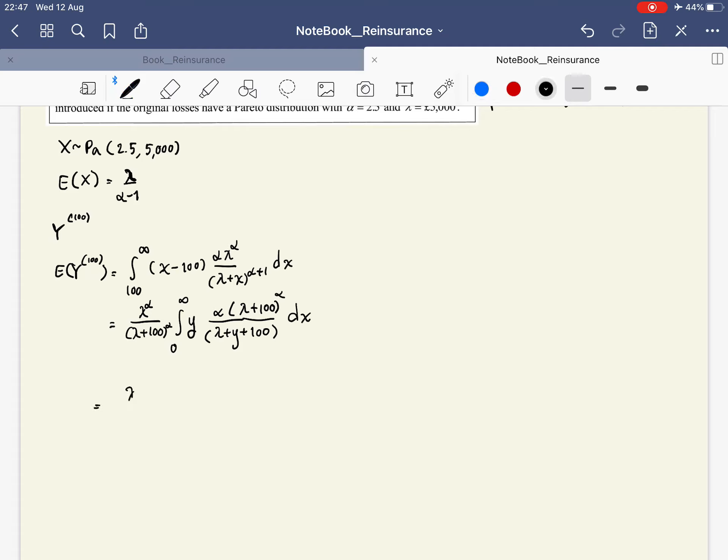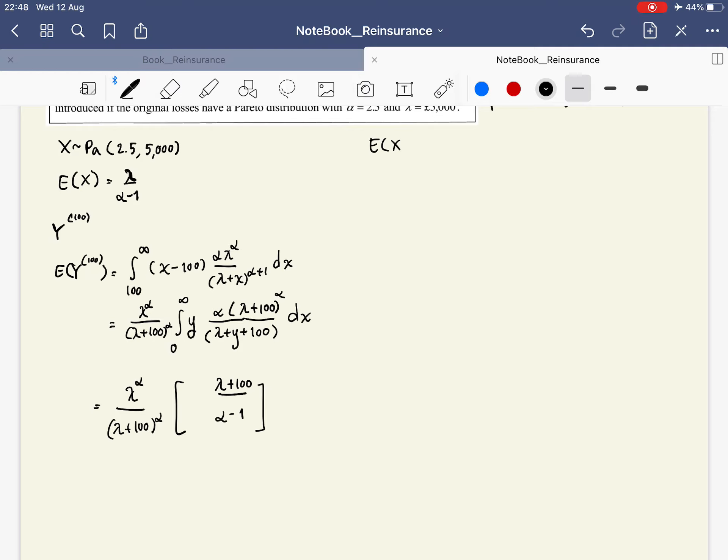We finally have this multiplied by lambda, which is (lambda + 100) over (alpha - 1). To find the percentage reduction, we want the expectation of the original loss.